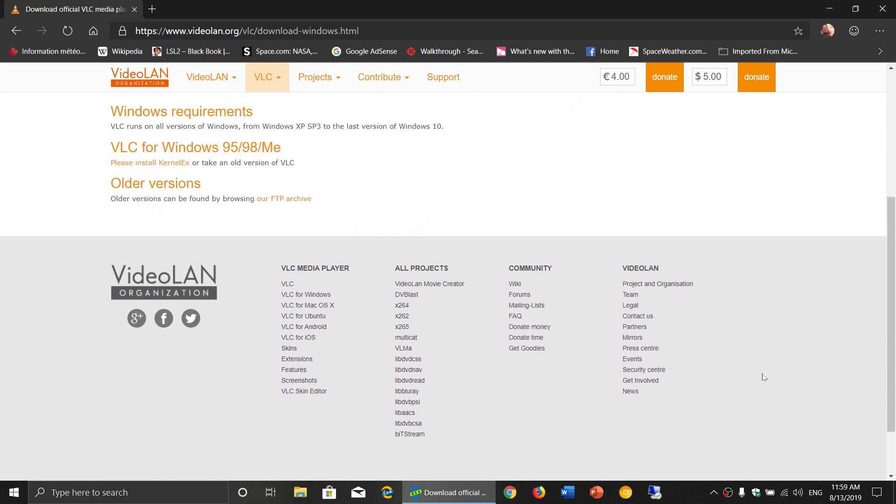Remember that VLC is available for Windows, for Mac OS, for Linux, or there's specific versions like Ubuntu, Android, iOS like iPhones, iPads. So check it out.